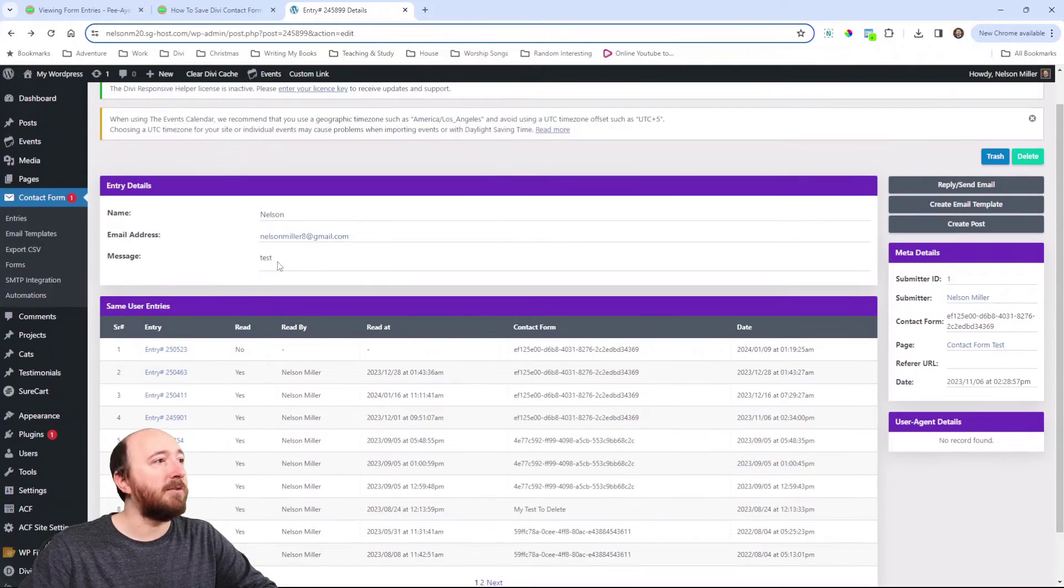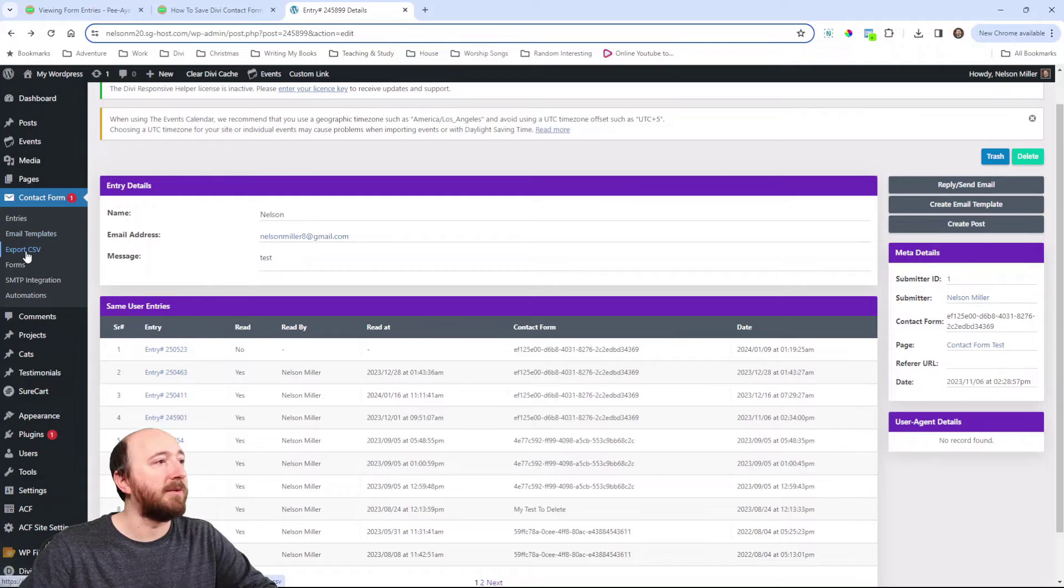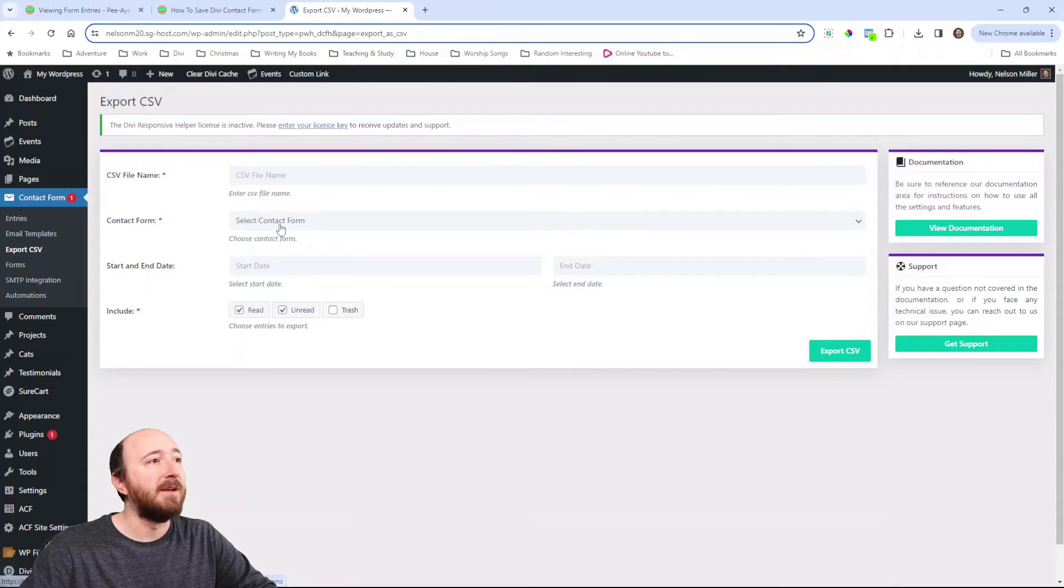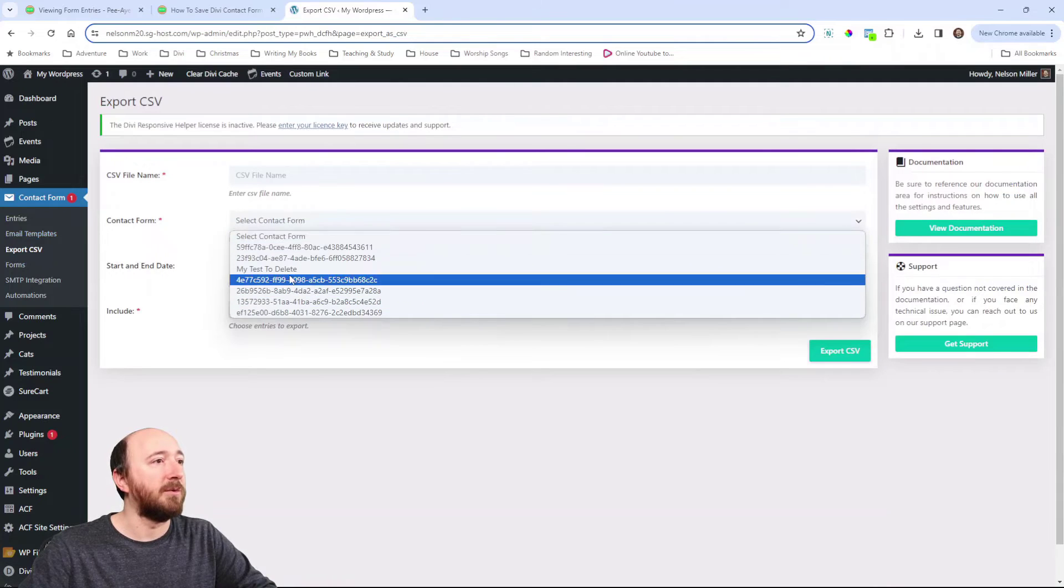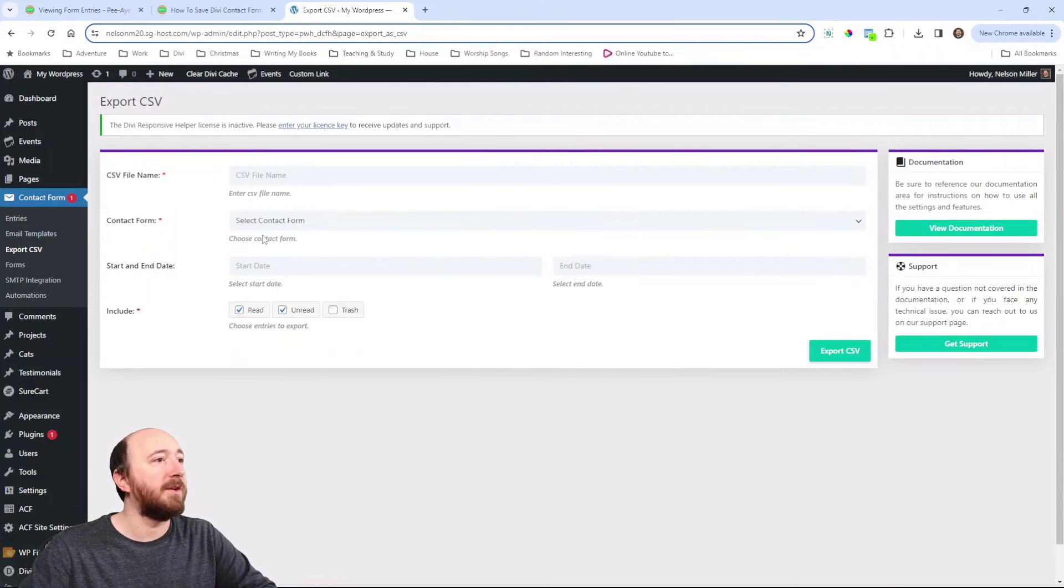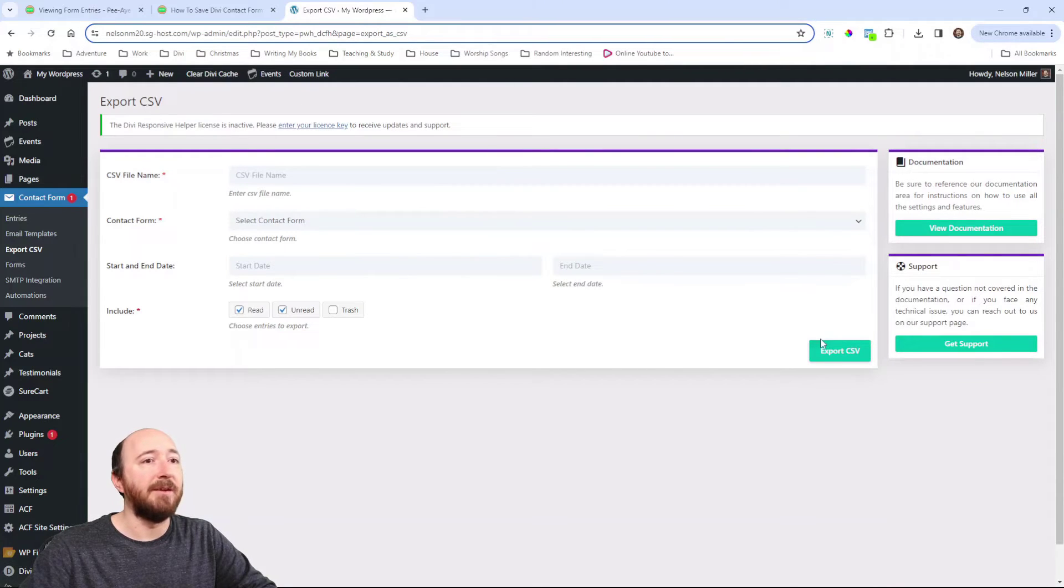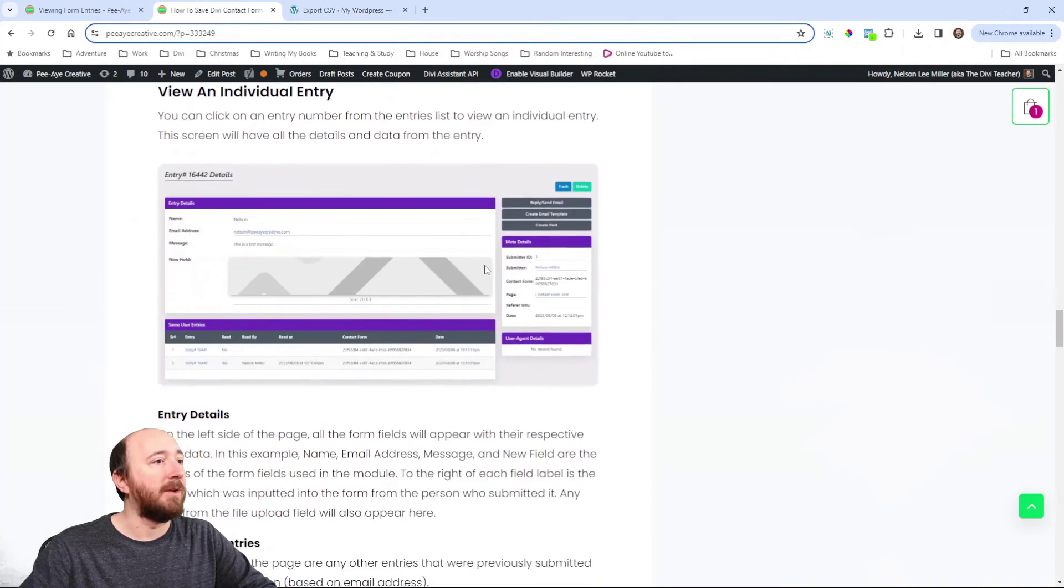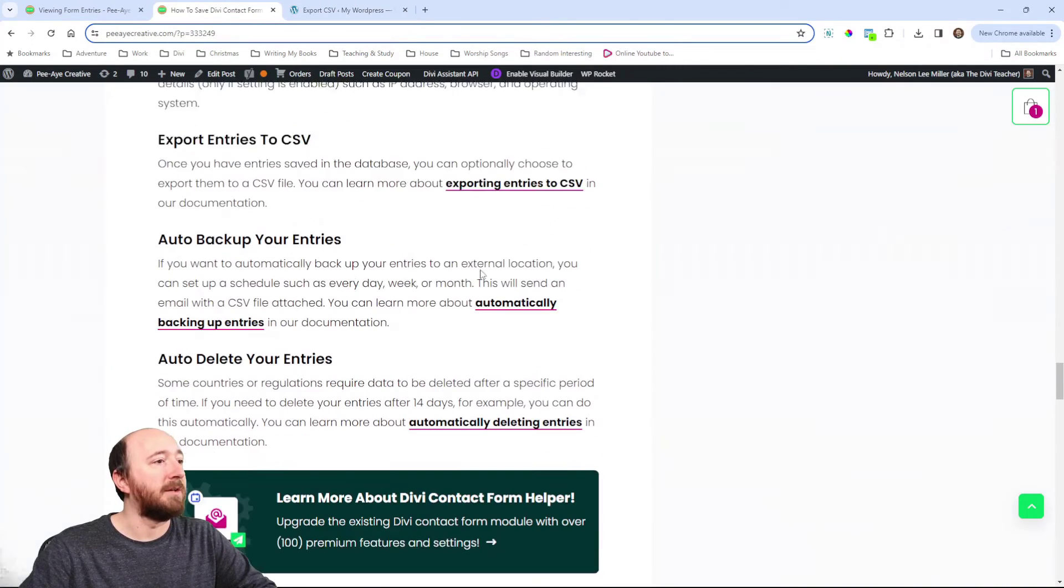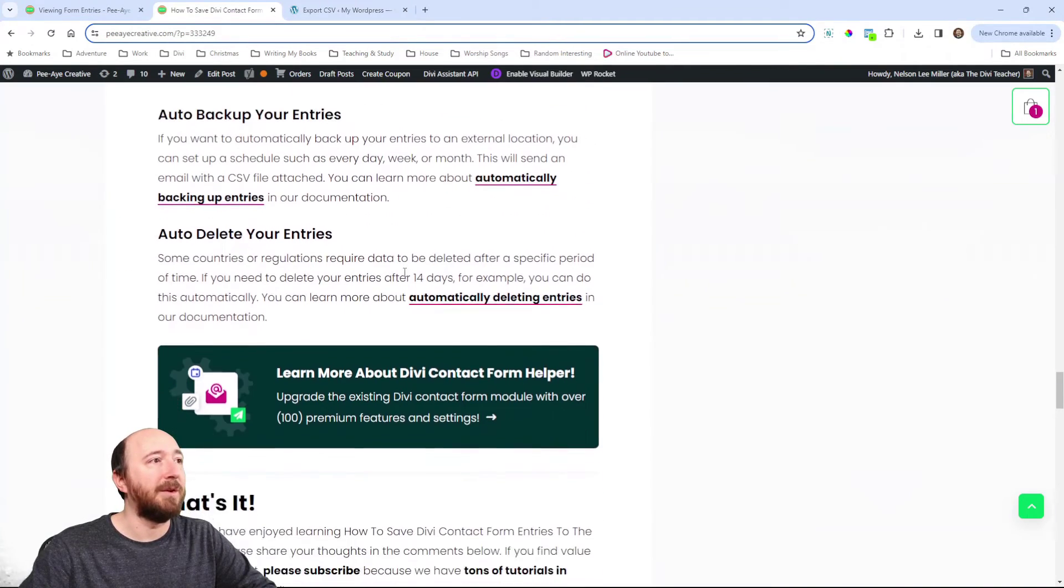You can also export entry. So, I could click on export CSV. And I could give it a name and I can actually choose which form I'm referring to. I can even do it by date range and I can export that. By the way, you can follow along here. I have all this written.